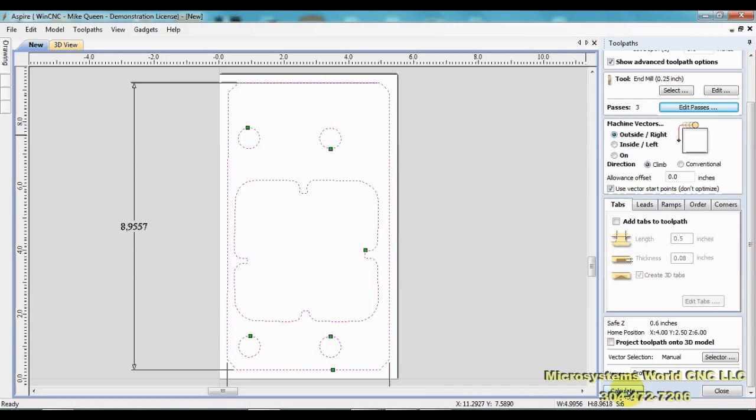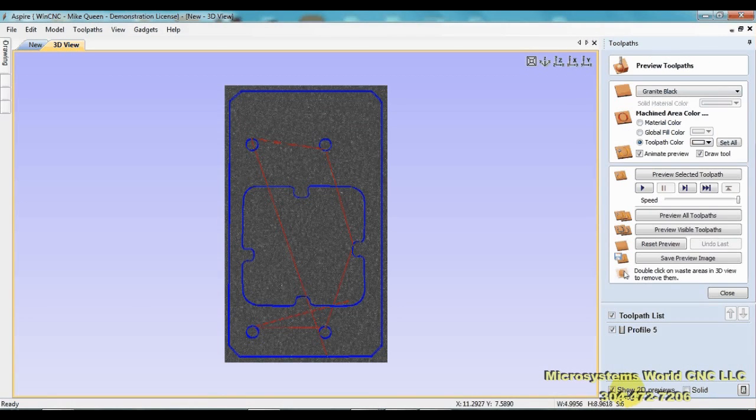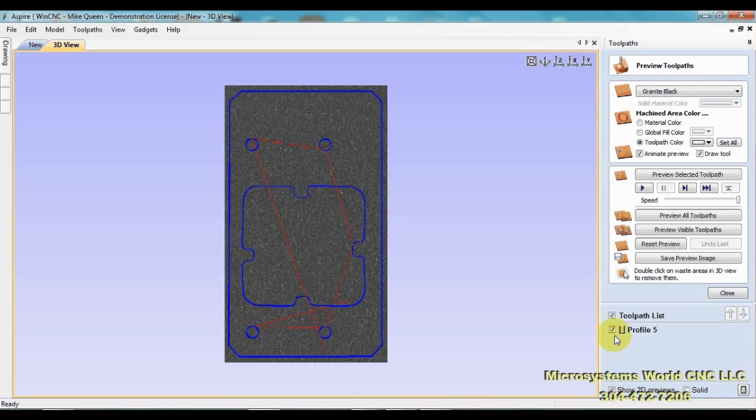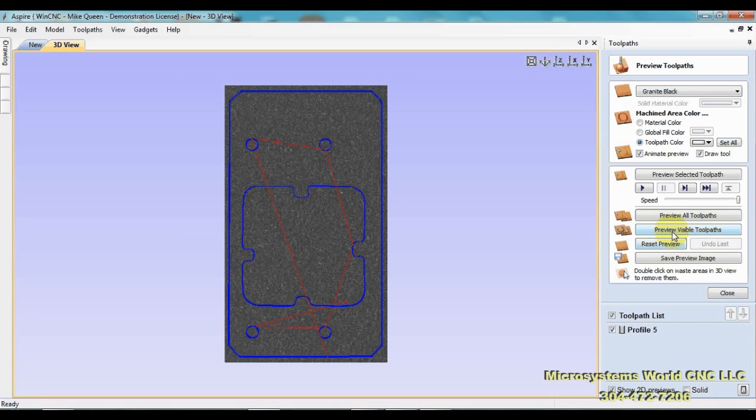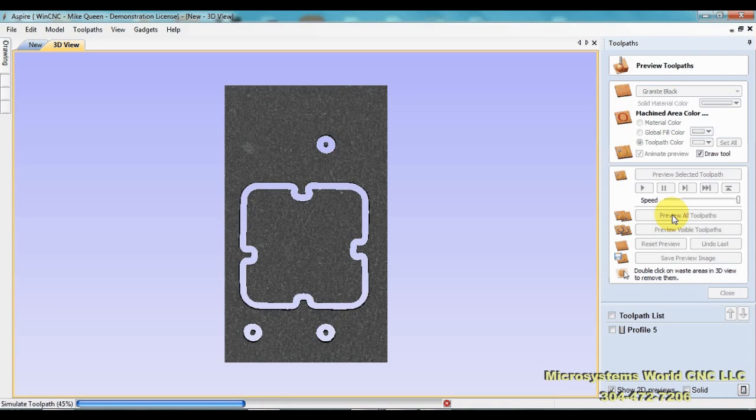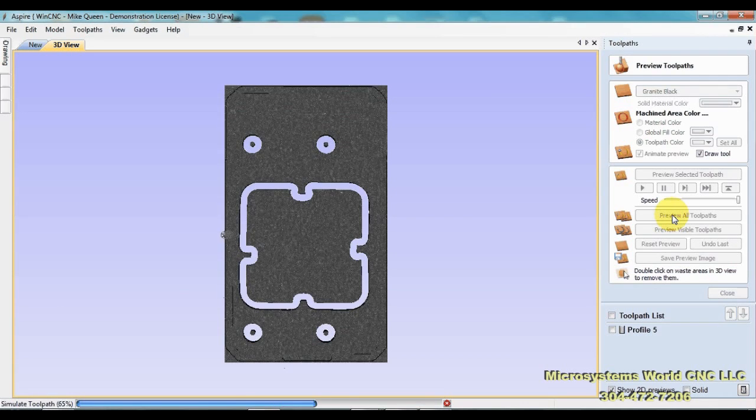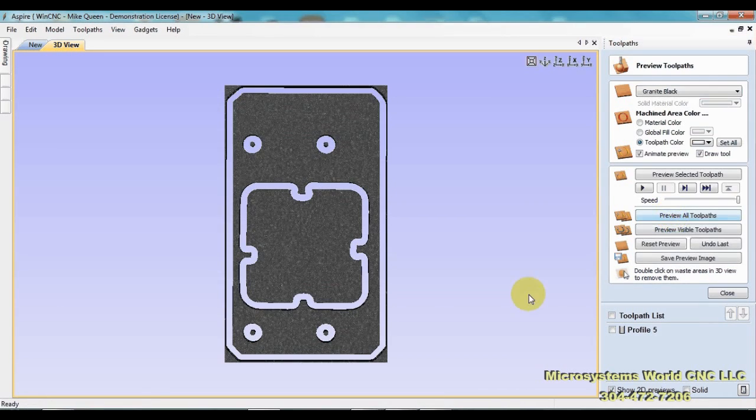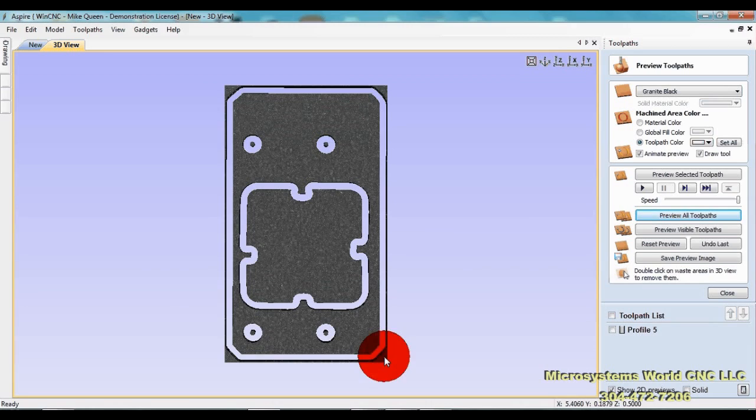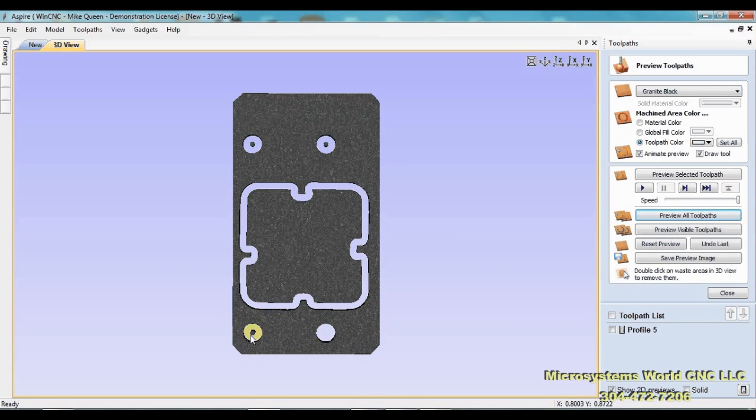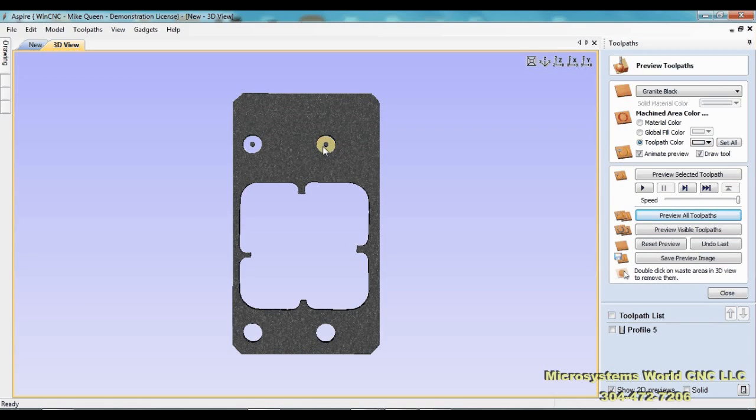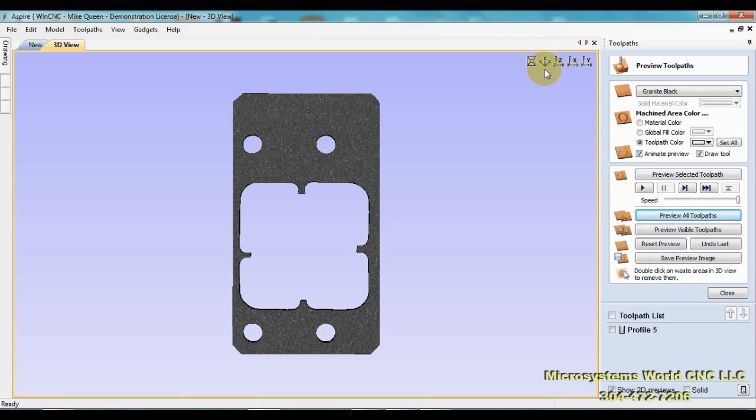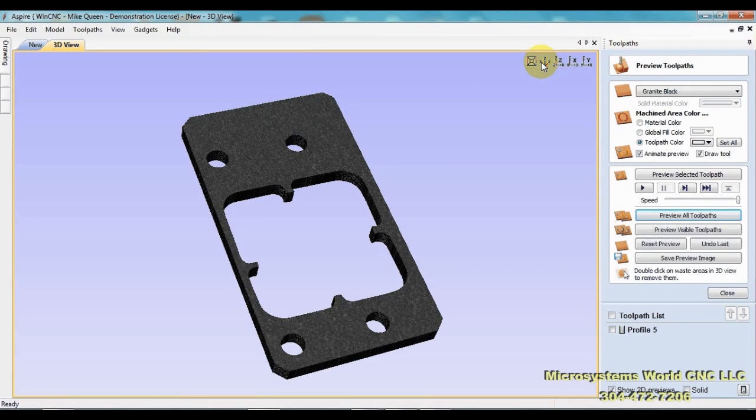Now all I'm going to do is click calculate and there is my toolpath. If I preview the toolpath, there's my part.